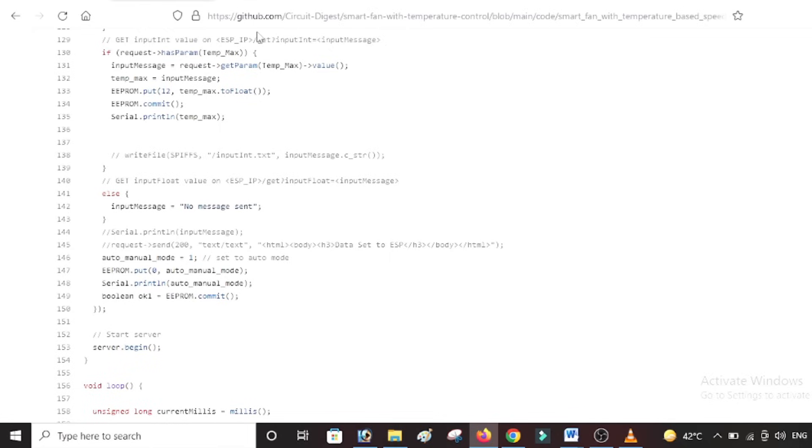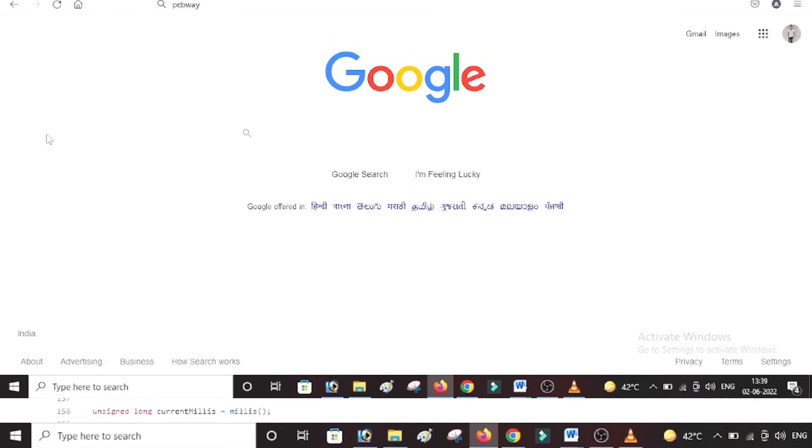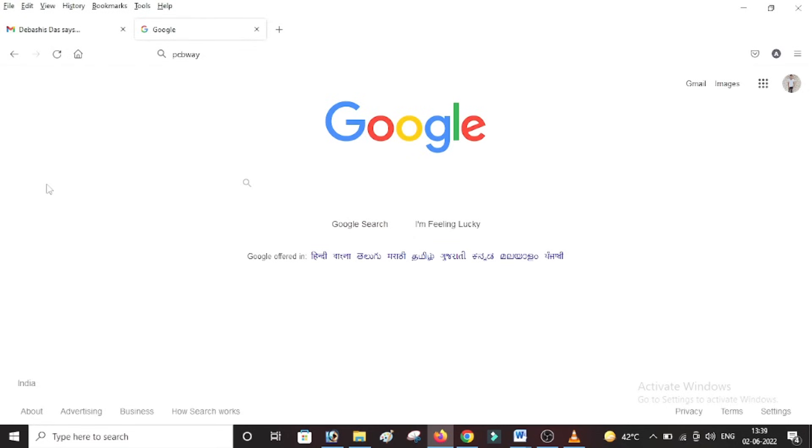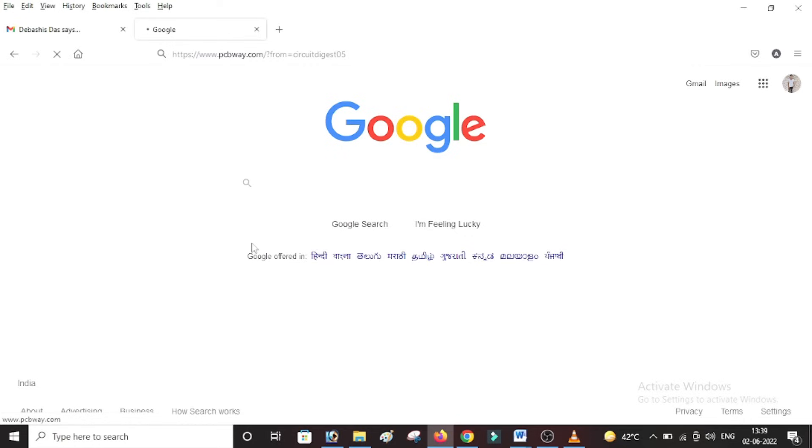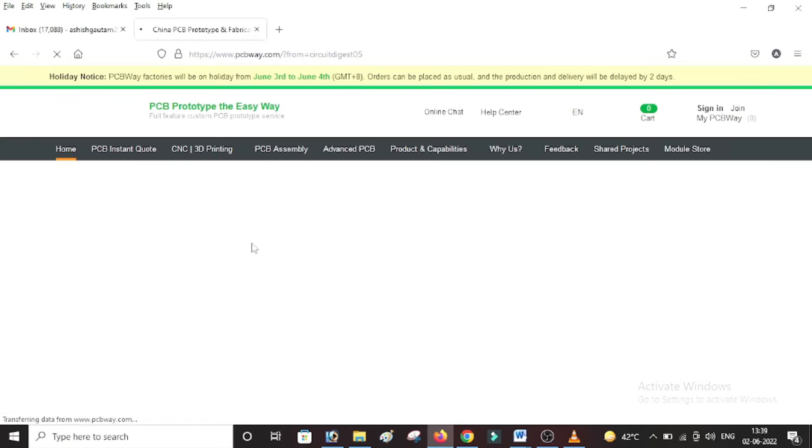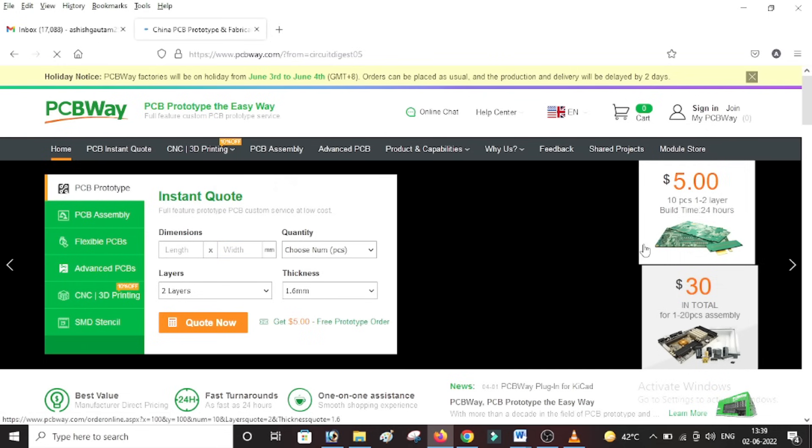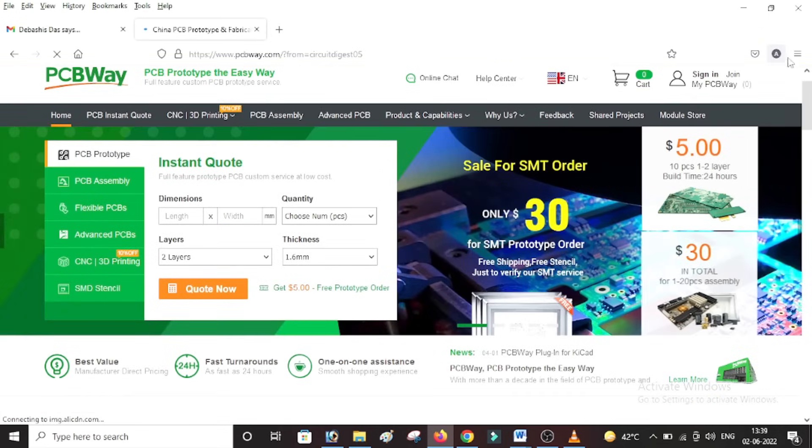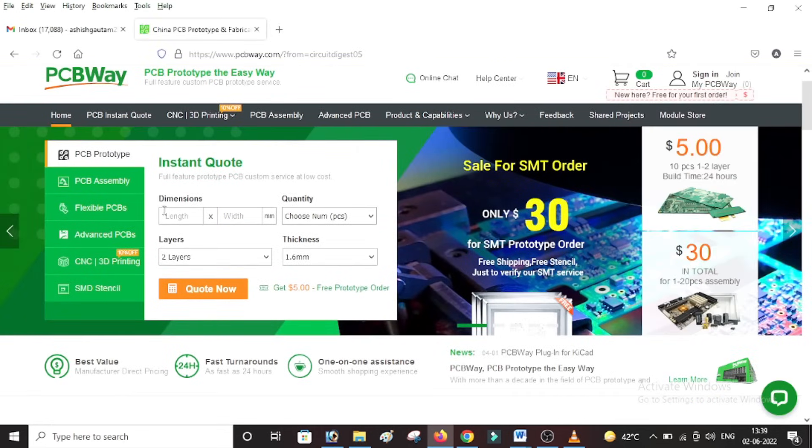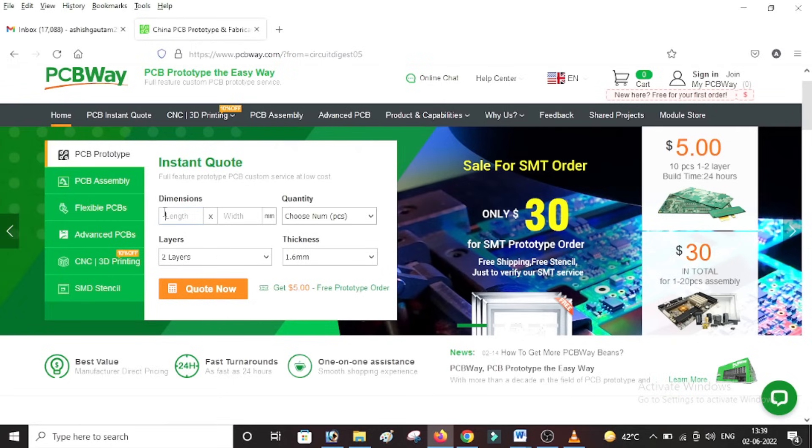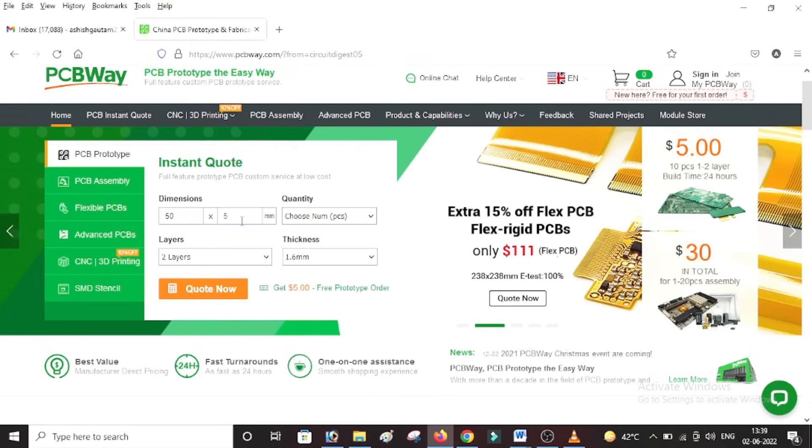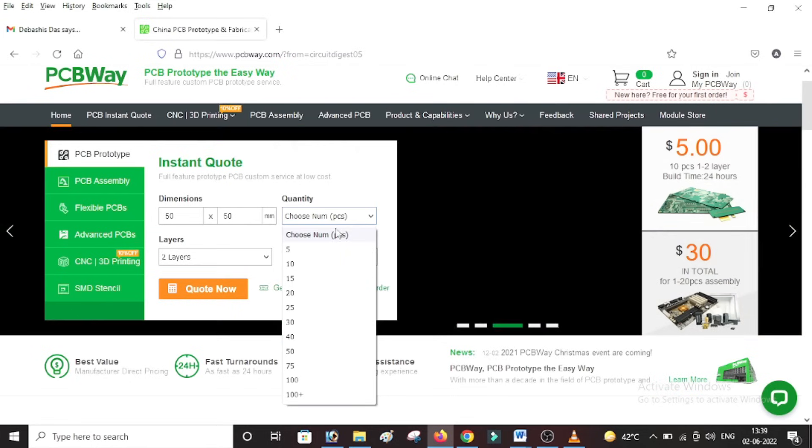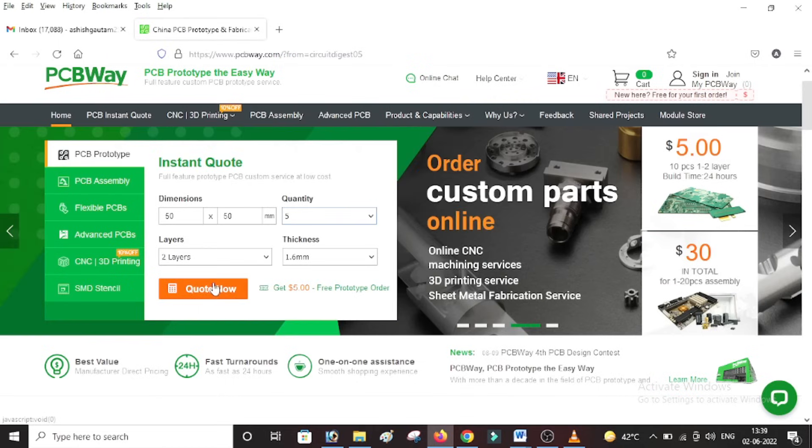So to do that, just get into their website pcbway.com and you will be taken to their home page which would look something like this. Over here you can proceed with signing in, and then enter the dimensions for the PCB. In our case, let's say the dimension for the PCB is 50mm x 50mm, and we need five PCBs with two layers and a thickness of 1.6mm. Just click on Quote Now.